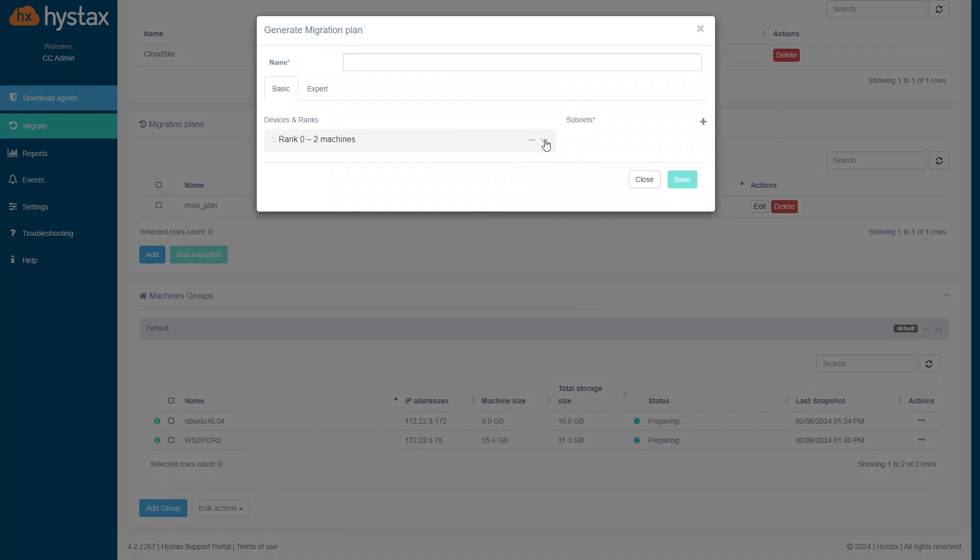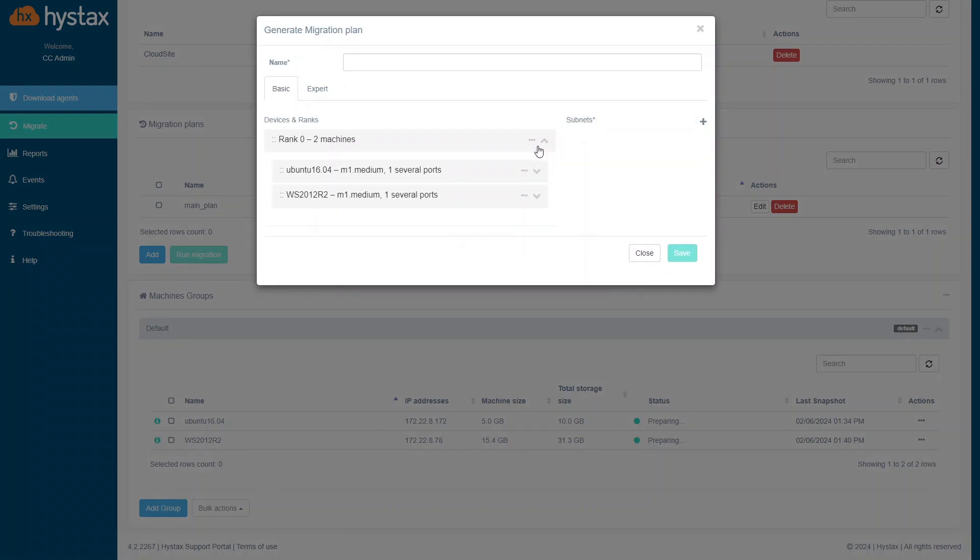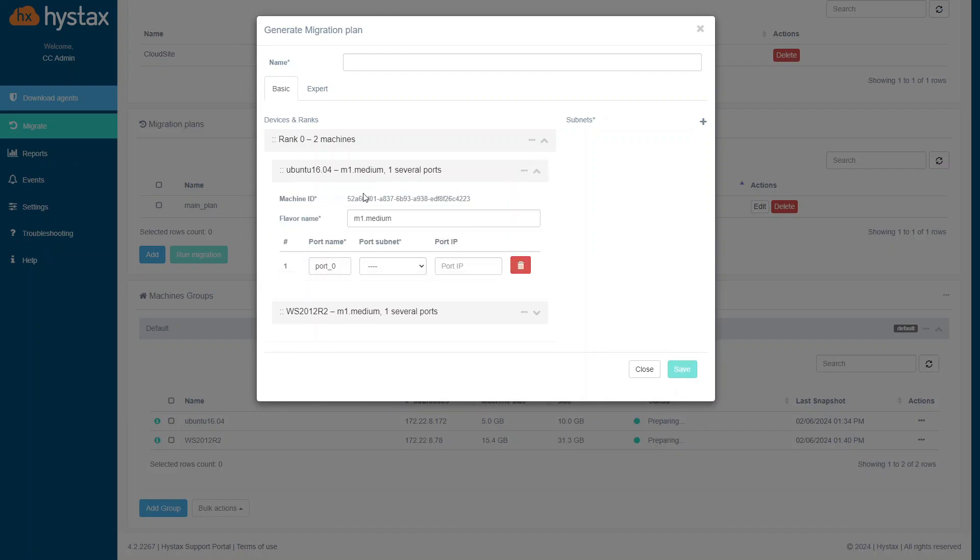Migration plan is a script according to which on the target cloud will be created virtual machines. It includes the list of machines, its IDs, flavors, network configuration, ports, subnets, and so on.